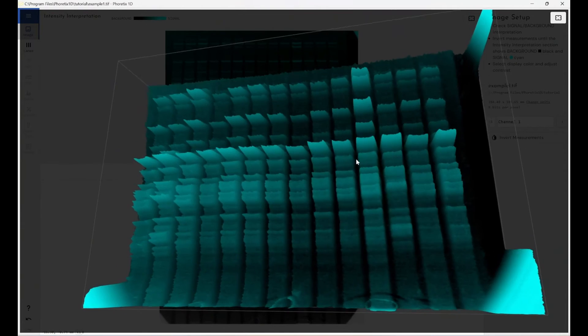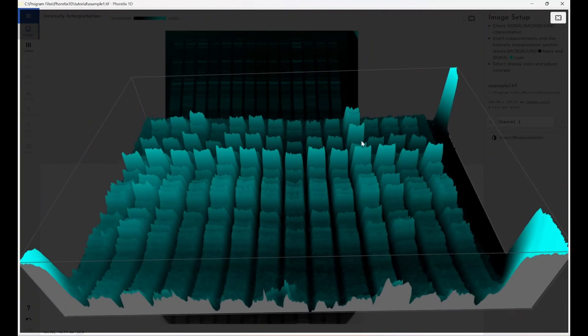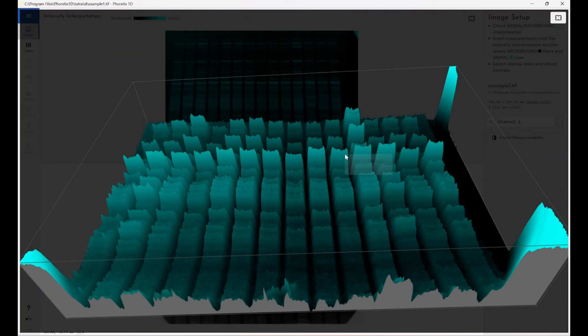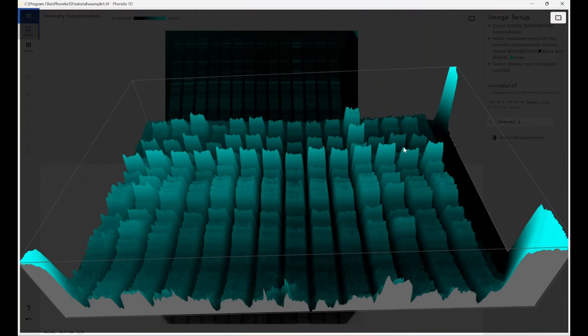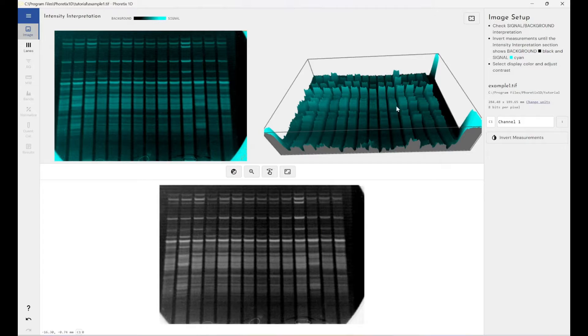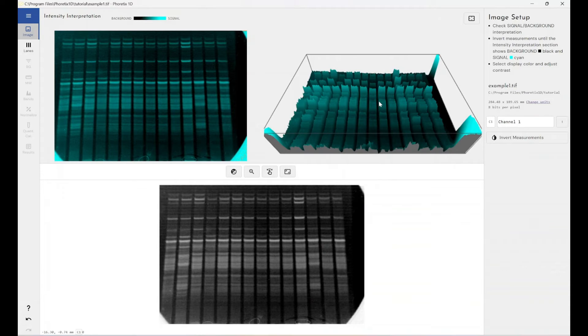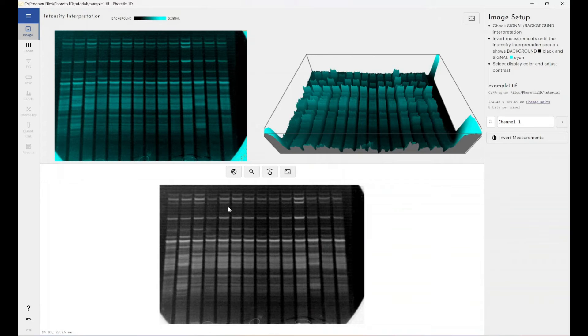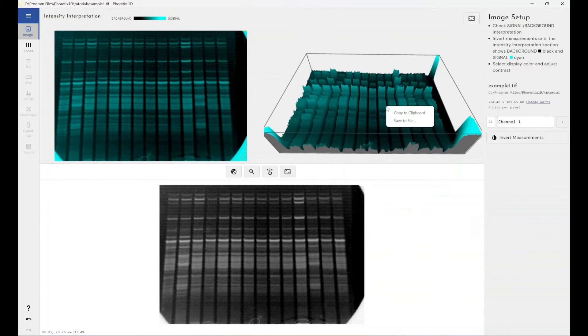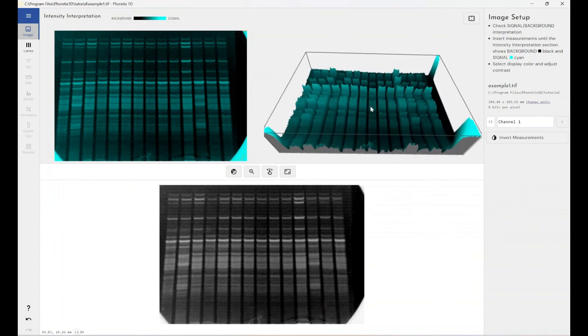And obviously from any of these sections, we can right click and copy to clipboard or save to file so you can get your publication quality images straight from the software. Again, that would be a great teaching moment for students to be able to export all of these different sections onto a paper or a poster presentation as part of their studies.